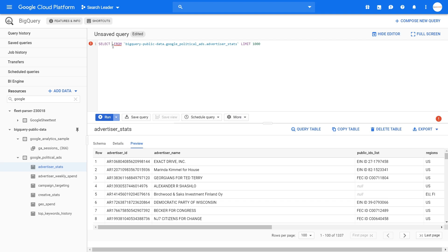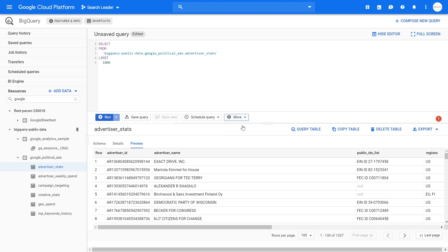You don't want to write this code within one line all the time, so you can format it automatically — go to format or use Control+Shift+F, or Command+Shift+F on Mac, and it will automatically format the query so it's more visible and clear.